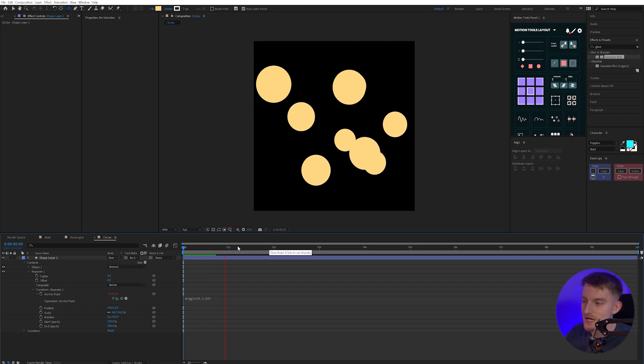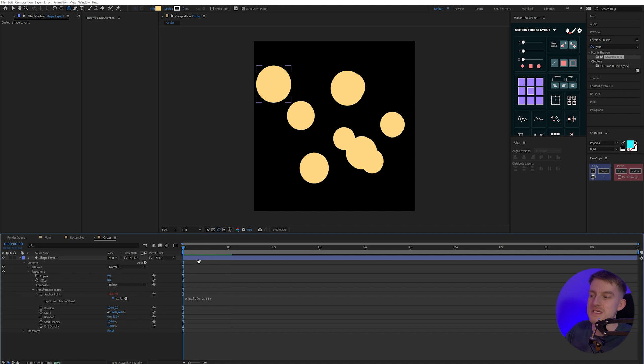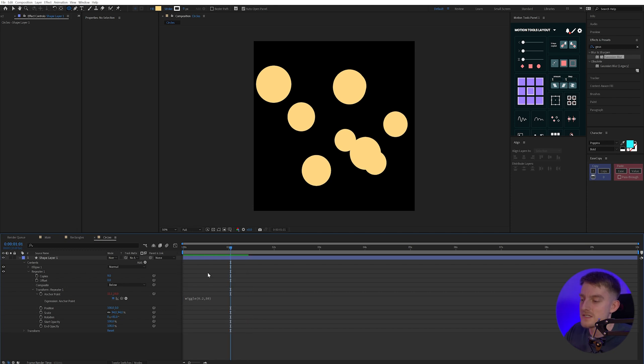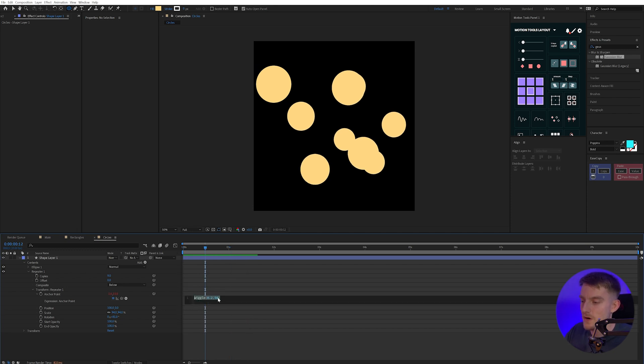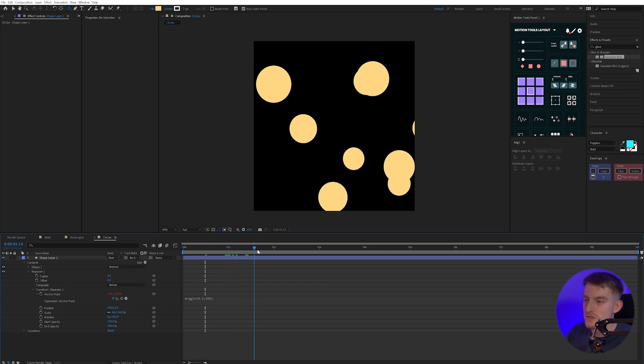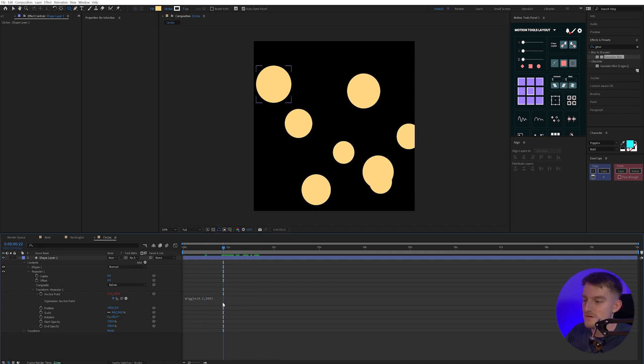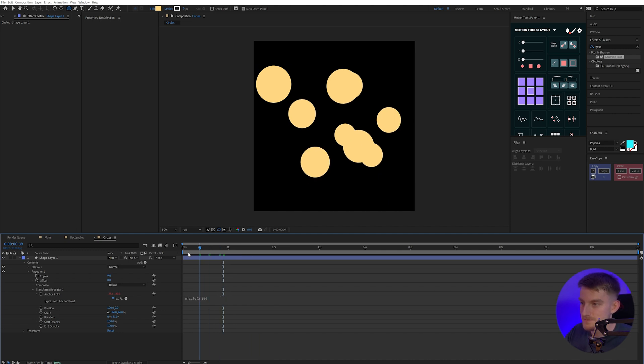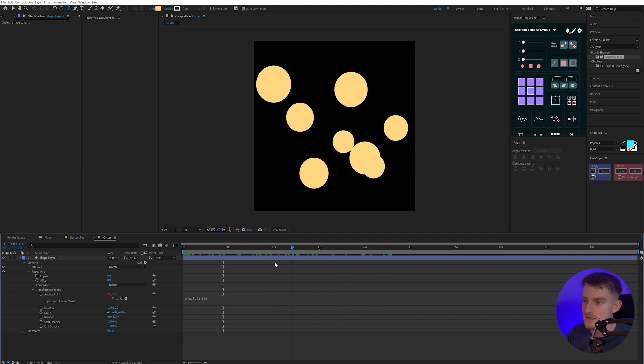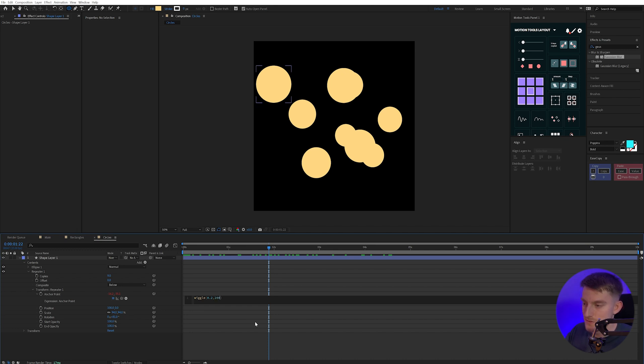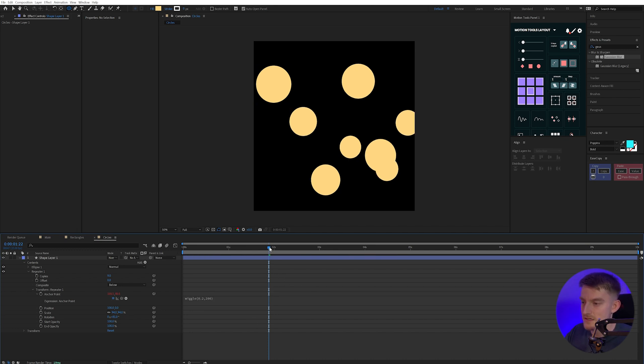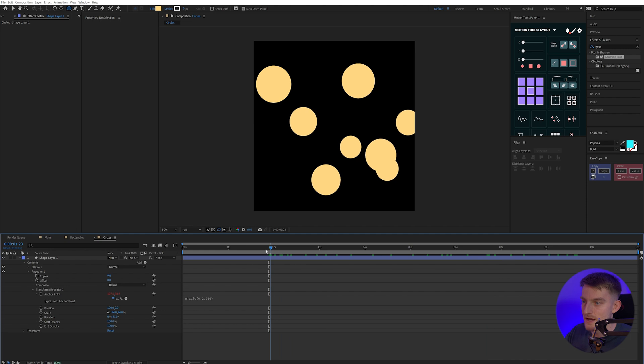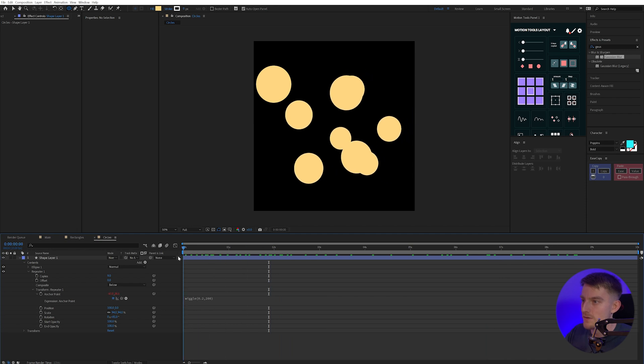I'm going to alt-click the stopwatch and type in wiggle and open parentheses. I'm going to do 0.2,50. And that will just add some really subtle movement to these circles. These are just floating around, and you can change the speed of this just by increasing this 0.2 number if you want to, or change how much it's moving by increasing the second number. I'm going to leave it to 0.2 and maybe I'll actually up it to maybe 200 instead. We get a bit more variation in there.